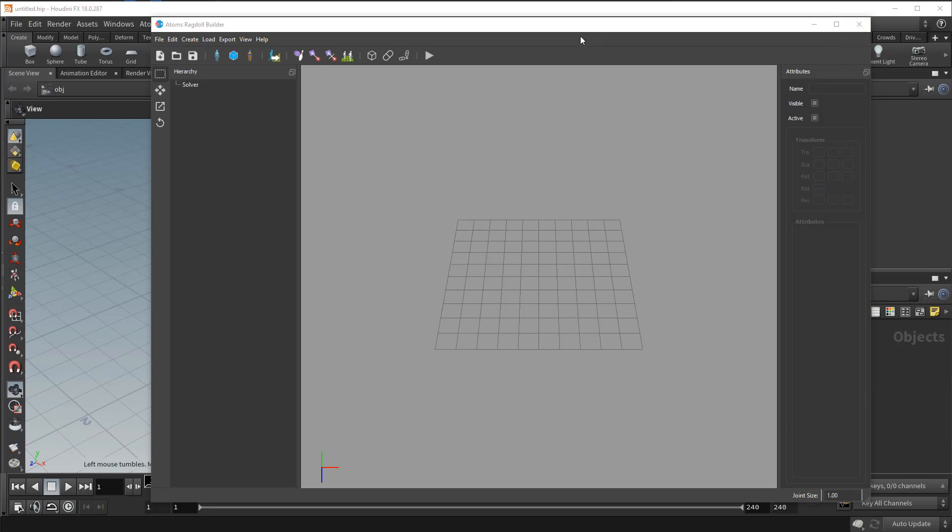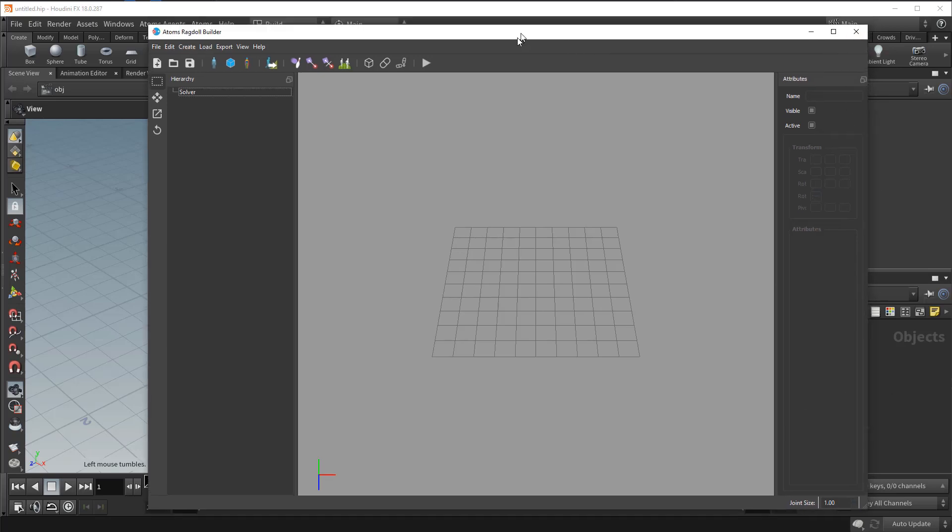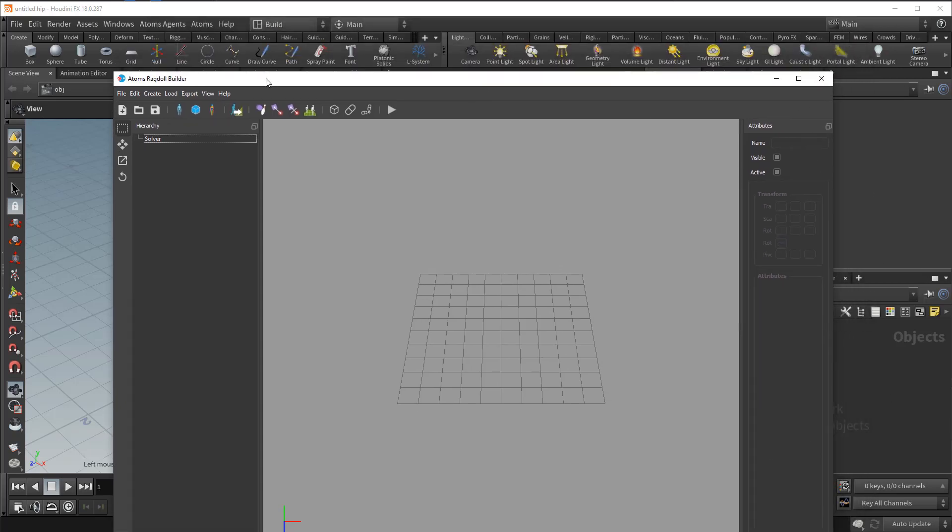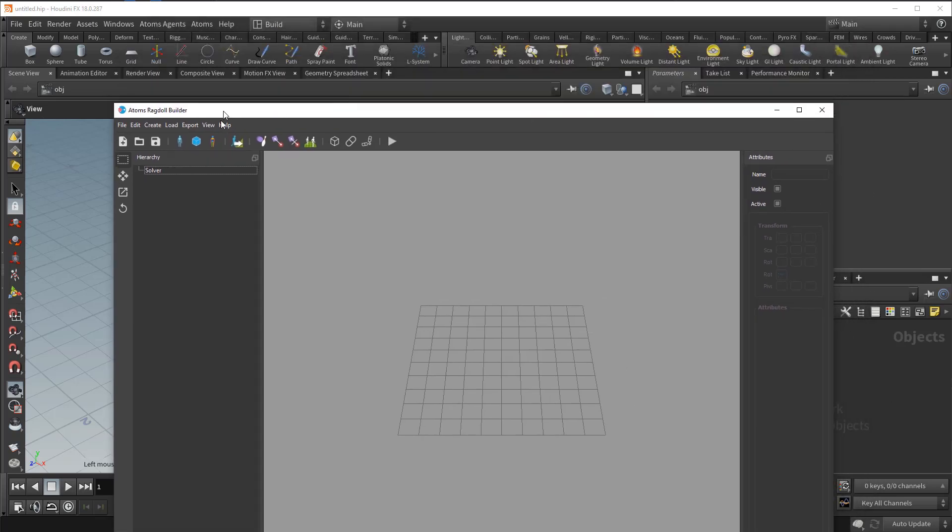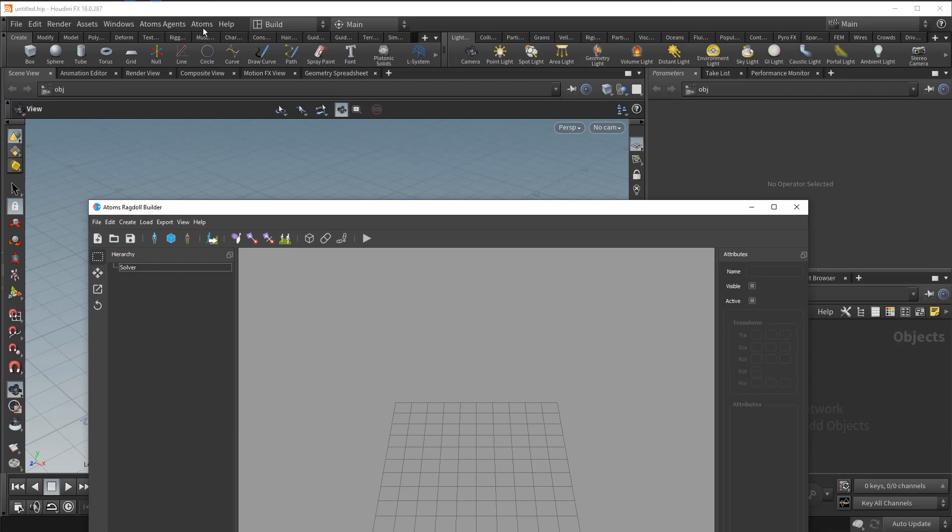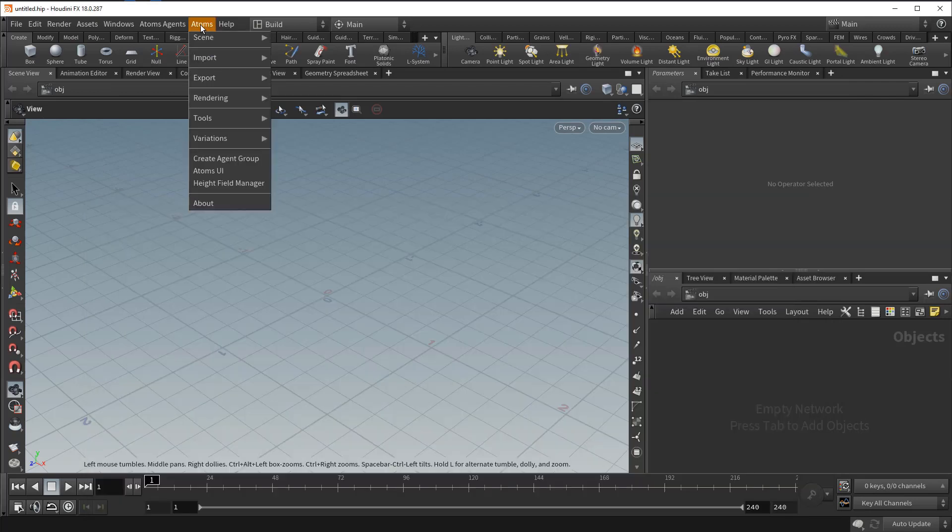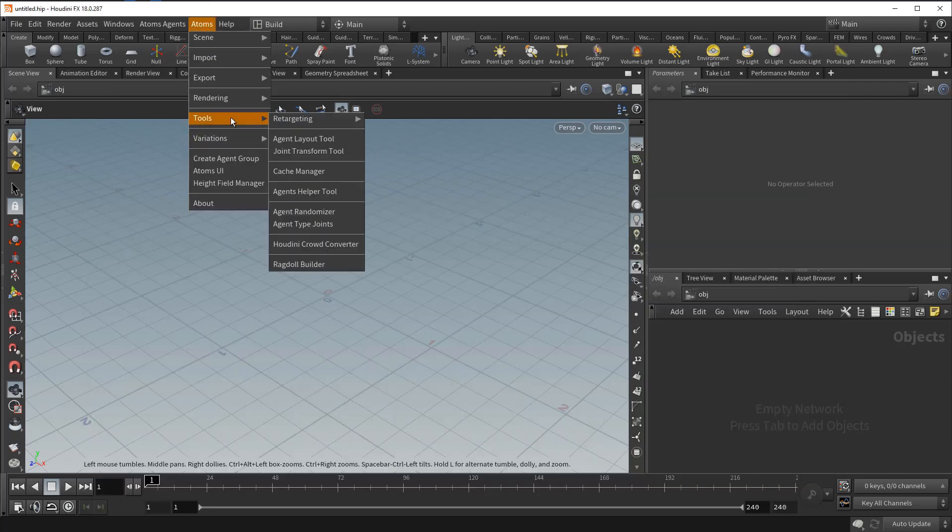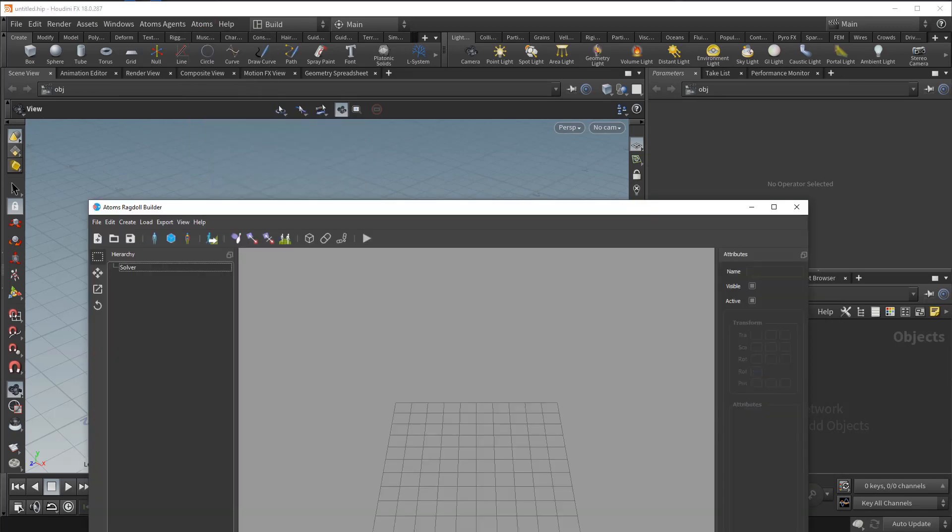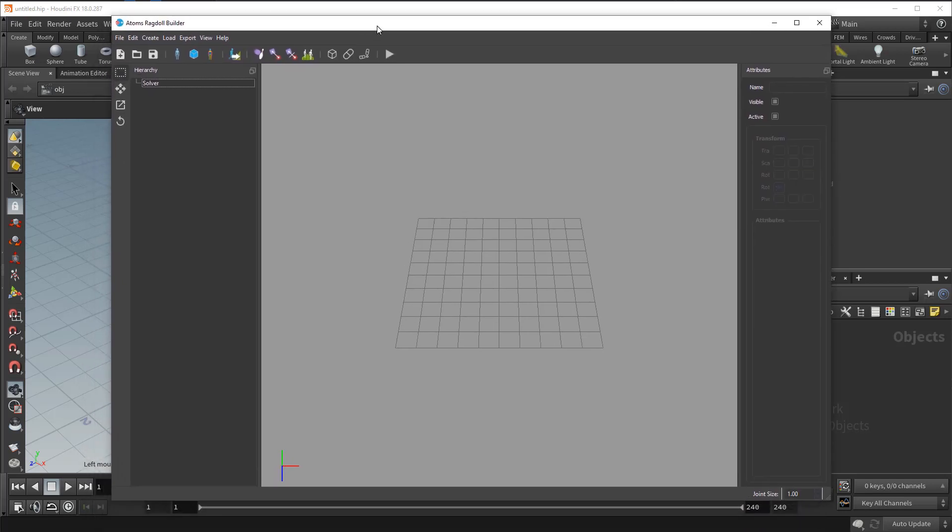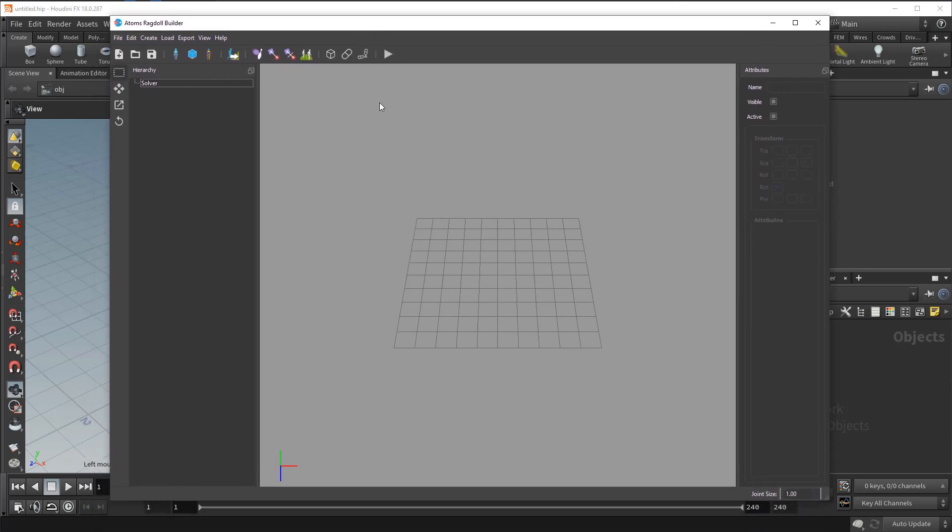So you can open the Atoms Ragdoll Builder from the Atoms menu in Maya or Houdini, Tools, Ragdoll Builder and it will open this window.